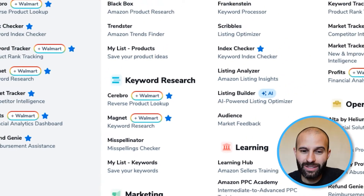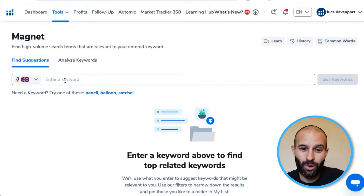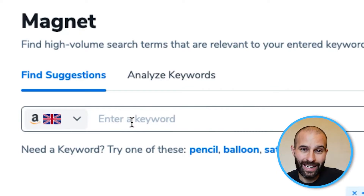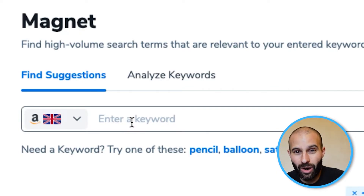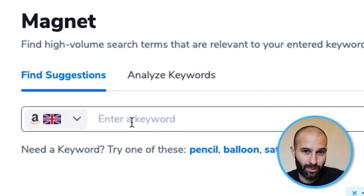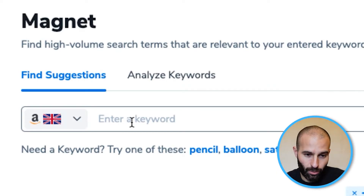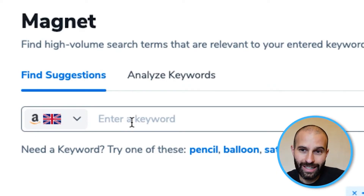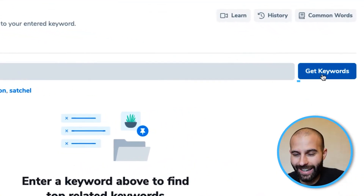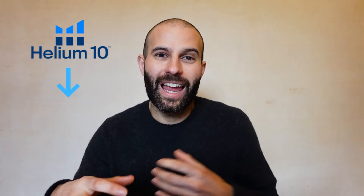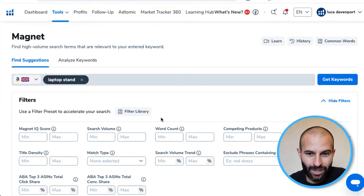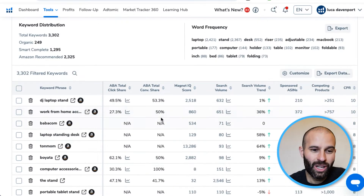Once you're in the Magnet tool, what you want to do is add in your main keyword — the keyword that most accurately describes your product, so your most relevant keyword with the highest search volume. This is going to be our seed or root keyword. For this example I'm going to use 'laptop stands'. You then select that keyword and click 'Get Keywords'. The tool will use Helium 10's algorithm to find any other keyword on Amazon that is loosely associated with this main seed keyword.